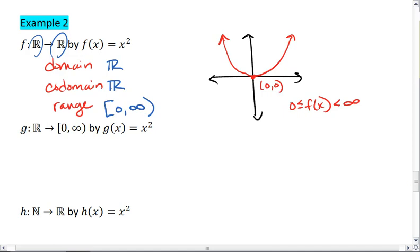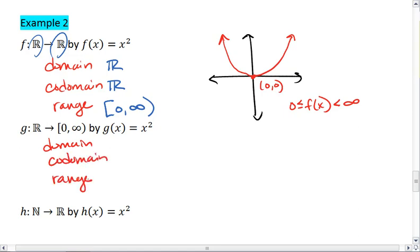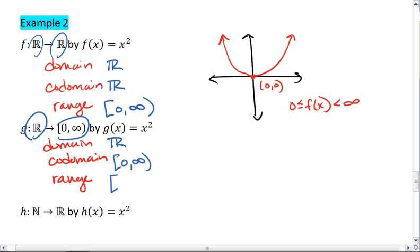But notice what happens with our next example. For g, g has the same definition — it's also equal to x squared. However, g maps from the reals onto [0, infinity). So the domain is the real numbers, our range is [0, infinity), and that is also our codomain. So this is an example where the codomain and the range are equal. In the first example, they weren't.